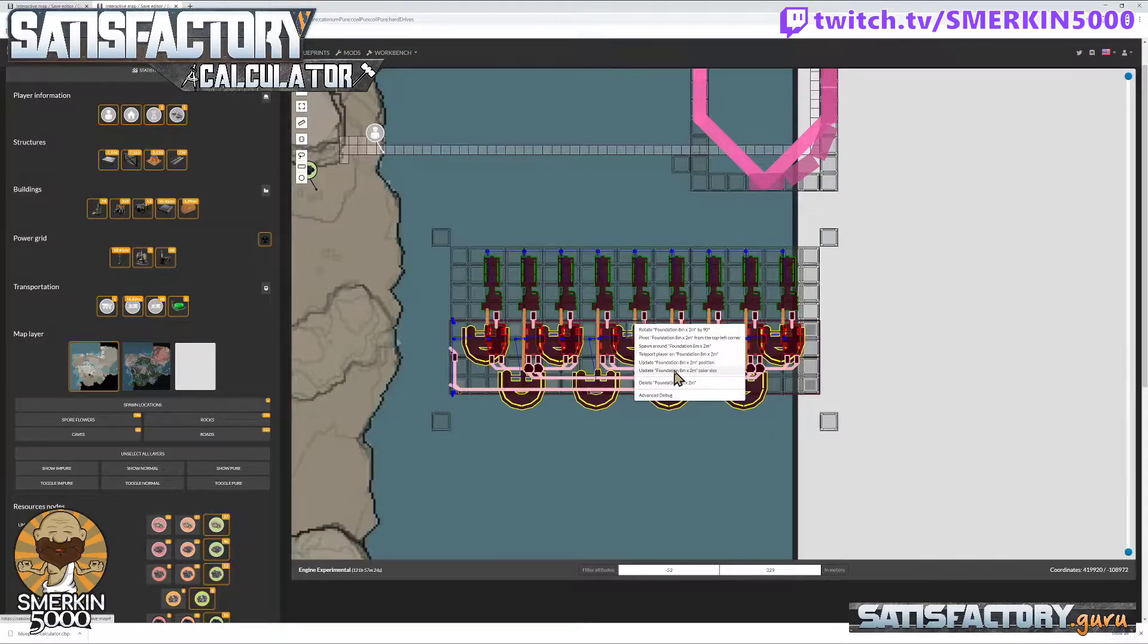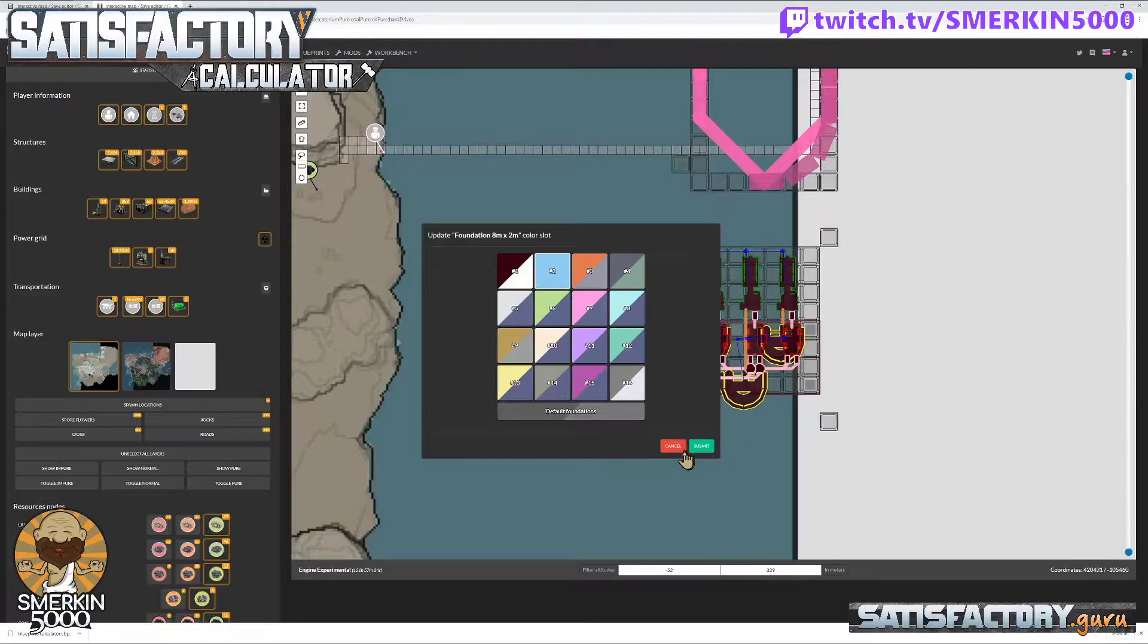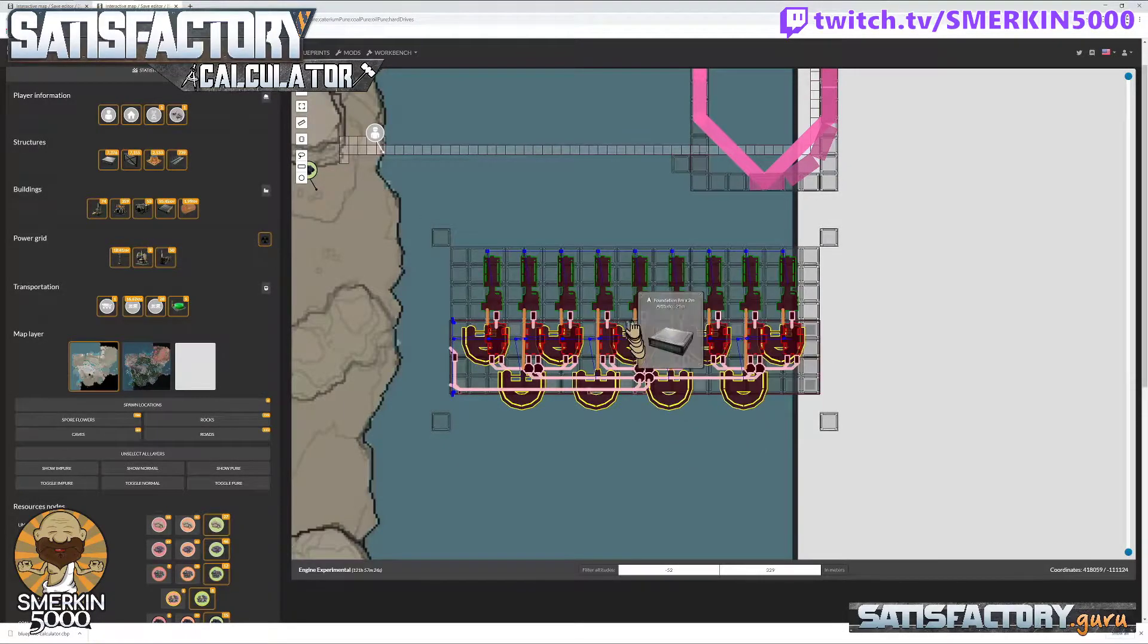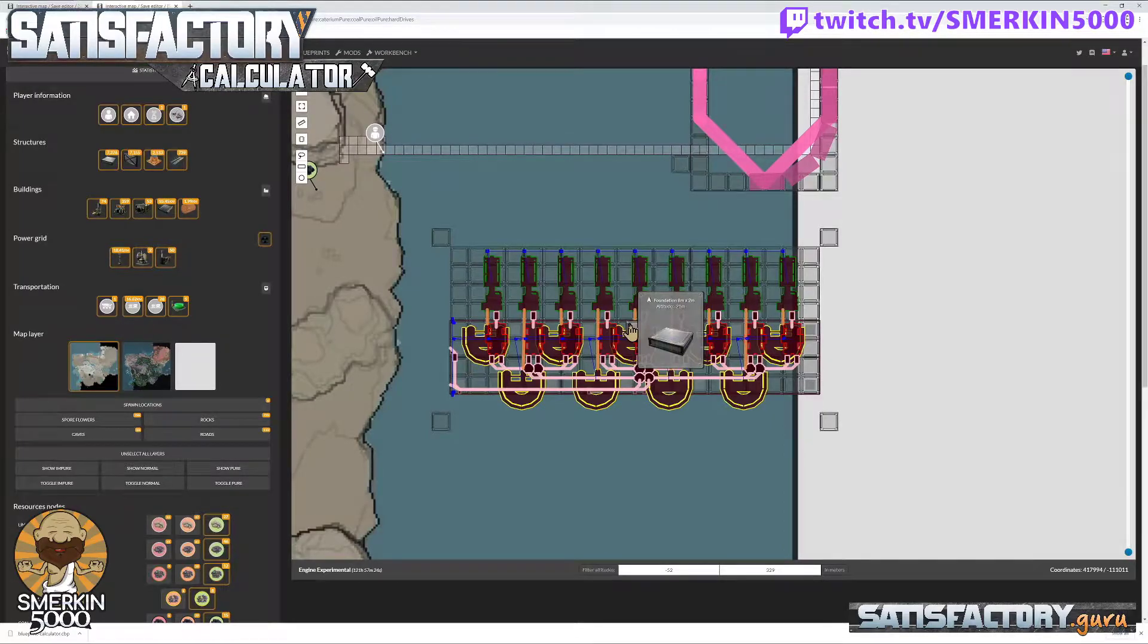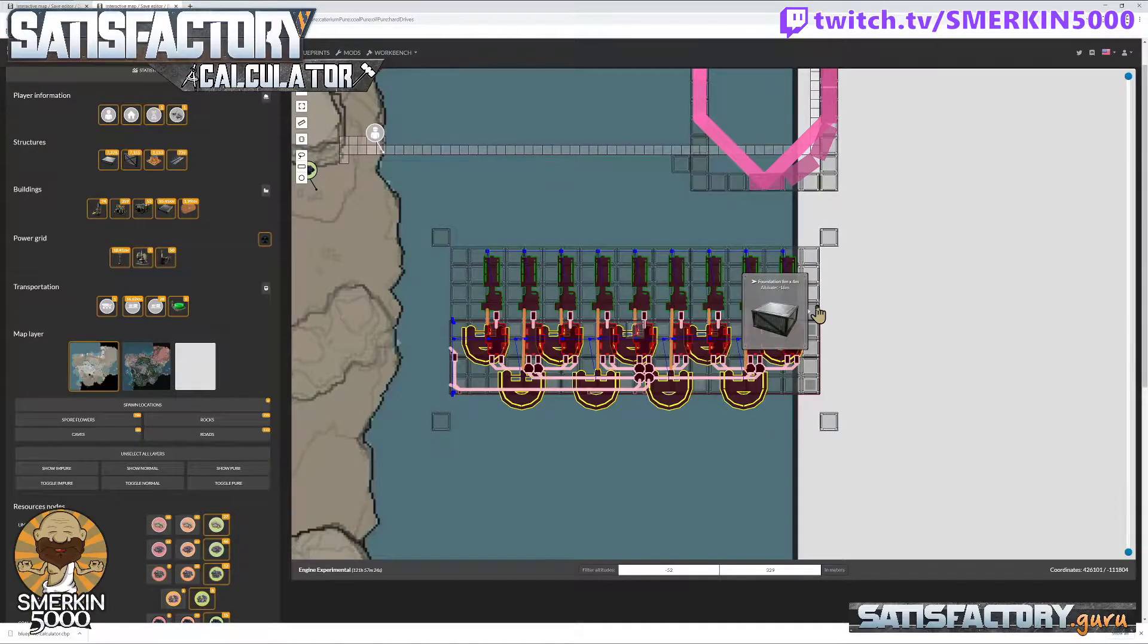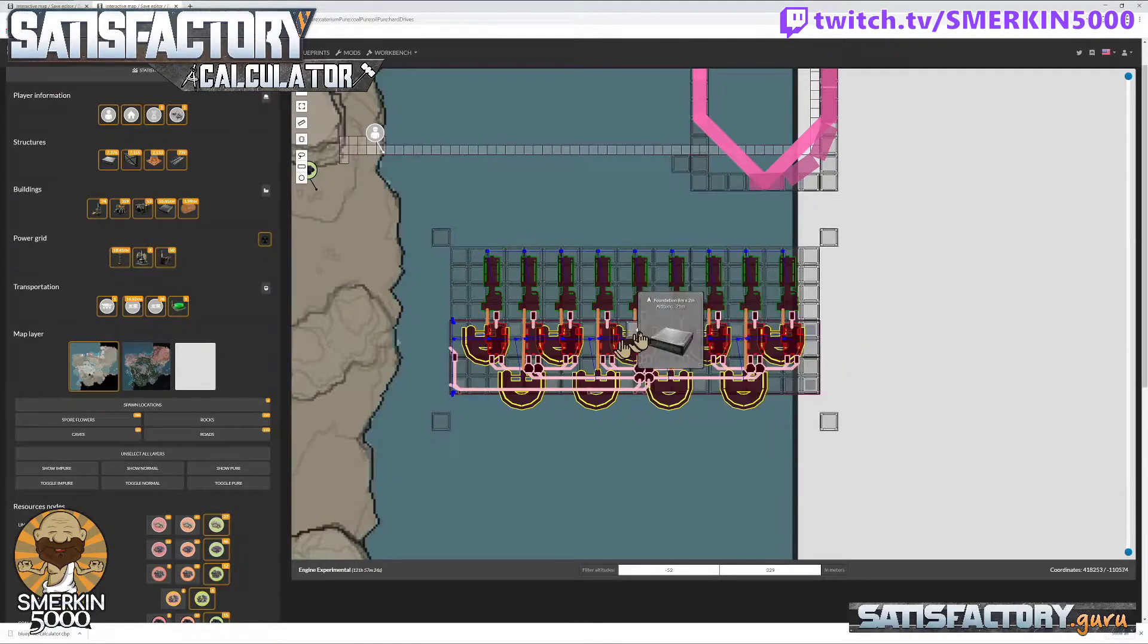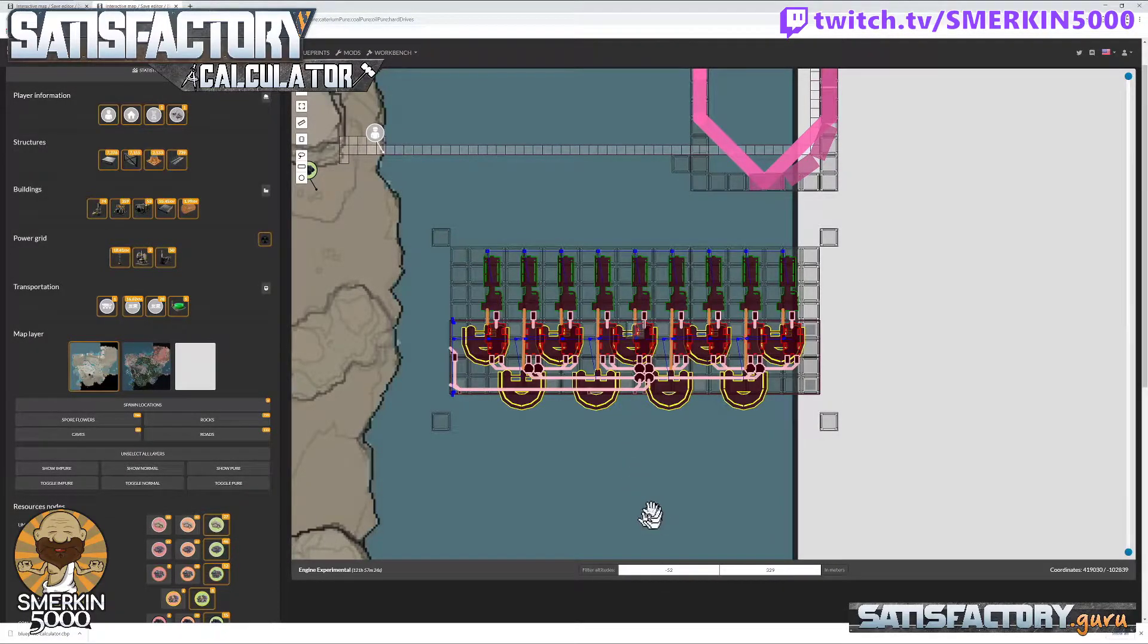There is one right here, and you can tell it's that one because if I look at its color slot, it's number two. Now, this one here is at a foundation height of minus 21 meters. Also, this one's at a foundation height of minus 18 meters. What I want to do is I want to have that foundation here down here.